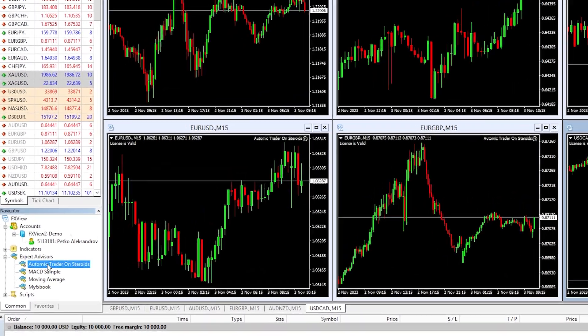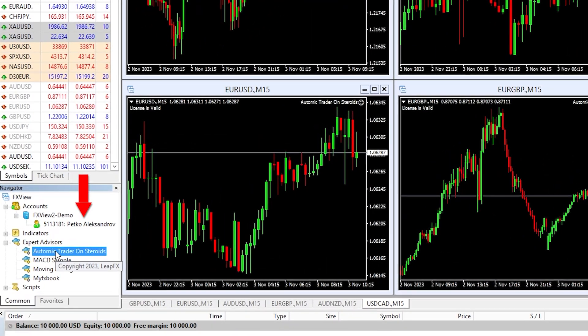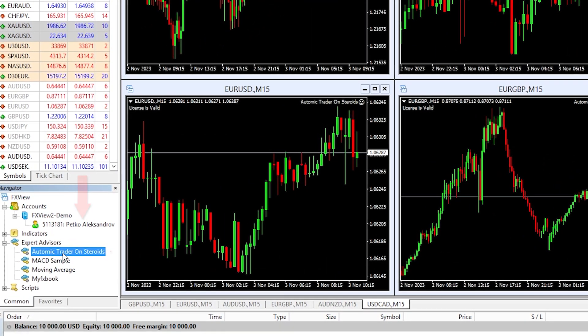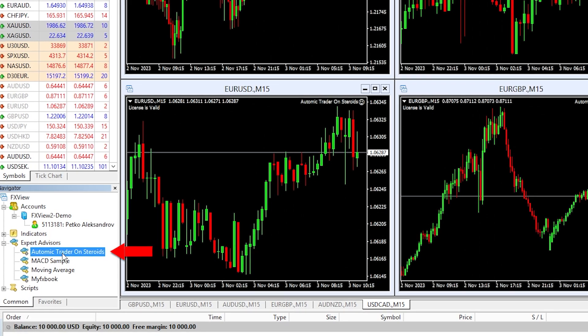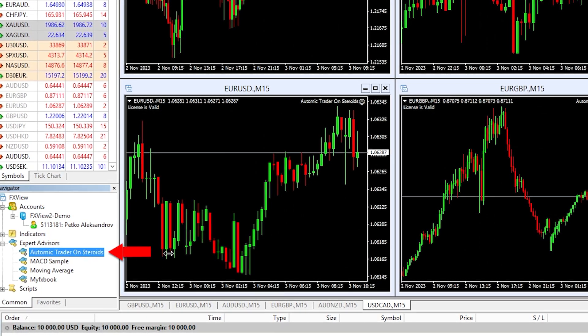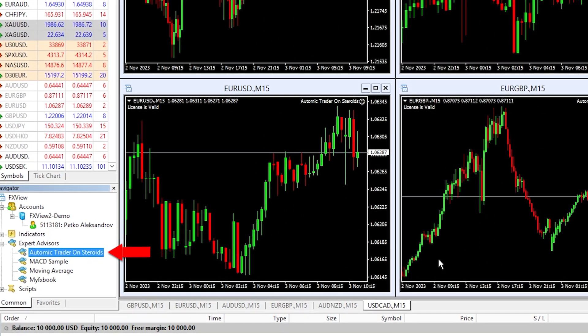For the purpose of the video, I will use a brand new demo account where I just started testing the Atomic Trader Expert Advisor.